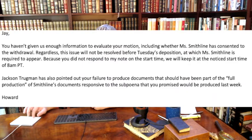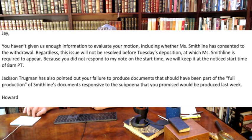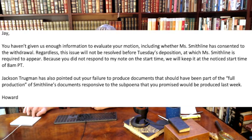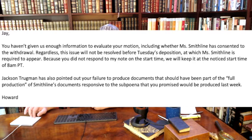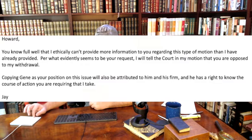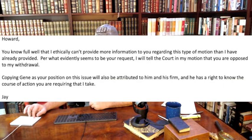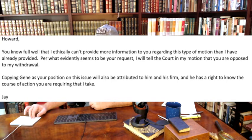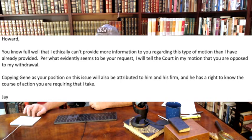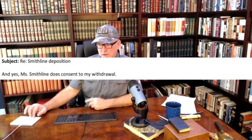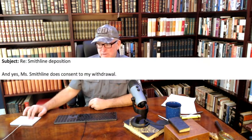Then Manson's attorney says, hey, you haven't given us enough information to evaluate this motion, including whether Ms. Smithline consented to the withdrawal. Regardless, the issue will not be resolved before Tuesday's deposition, and Ms. Smithline is required to appear. Smithline's attorney comes back and says, you know it full well, I can't ethically provide more information to you regarding this type of motion than I've already provided. I'm copying Gene as your position on this issue will also be attributed to him and his firm. So Elwanger's escalating this thing a little bit. And yes, Ms. Smithline consented to my withdrawal, he says.